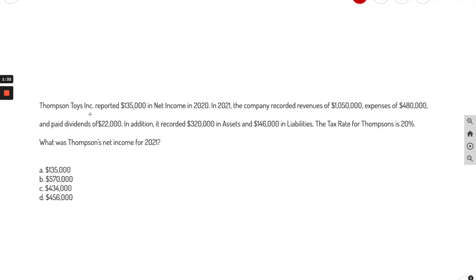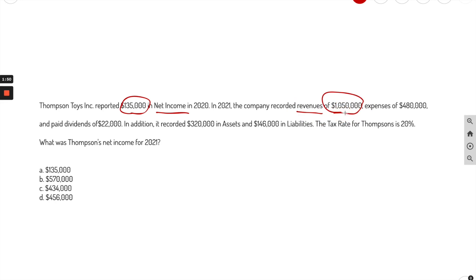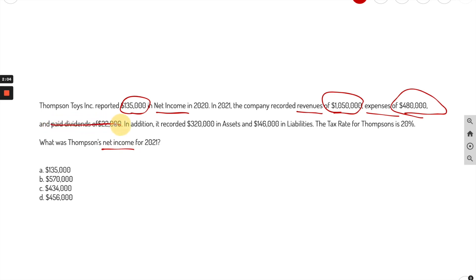Thompson's Toys Inc reported $135K in net income. Always circle the number and underline the actual term next to it. The company recorded revenues of $1,050,000, expenses of $480K, and paid dividends of $22,000. What they're asking at the end is net income — dividends don't really come into play, so we're going to cross that out. It's not needed.